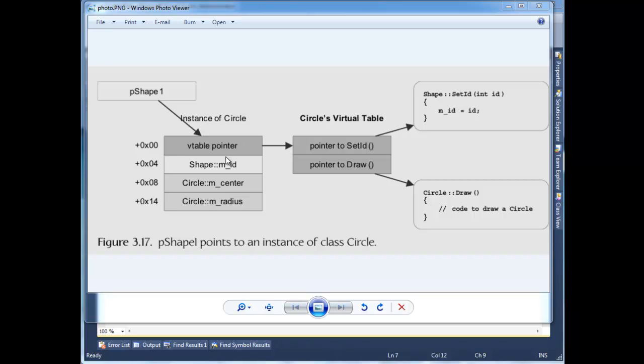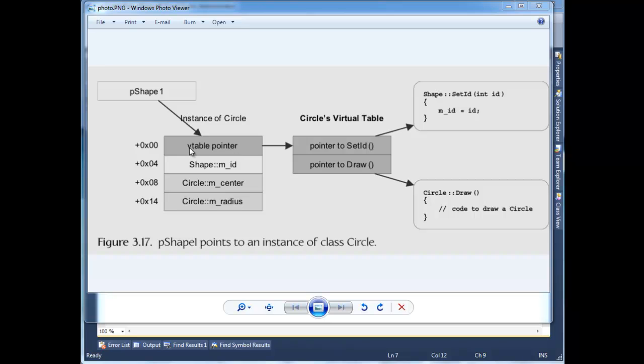And it simply points to a big fat jump table is what you want to consider it. So in this case, we have an instance of a circle, and so when we invoke circle set ID, well, instead of just being statically determined where set ID is at compile time by the compiler, instead, it pushes it to runtime.